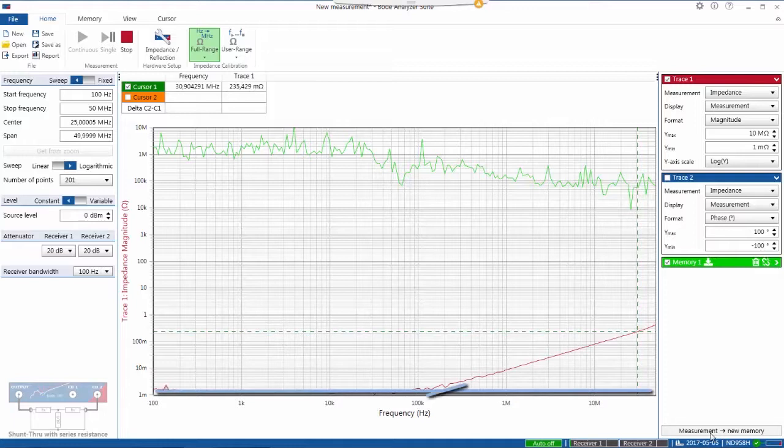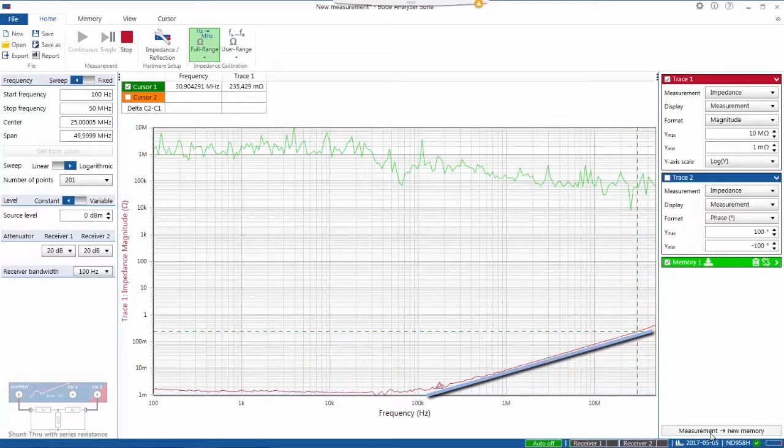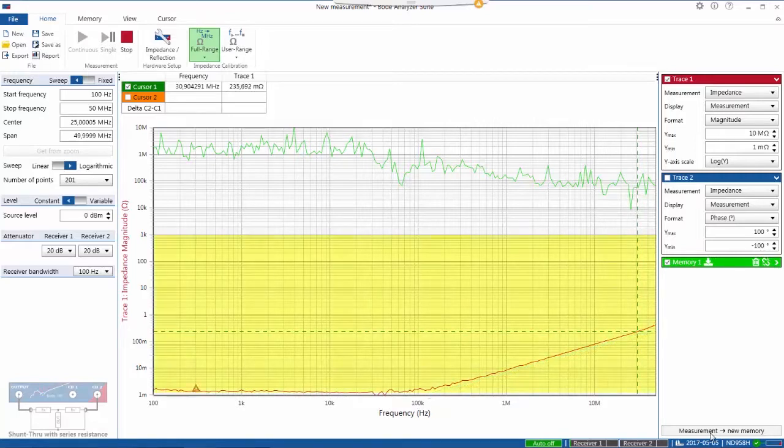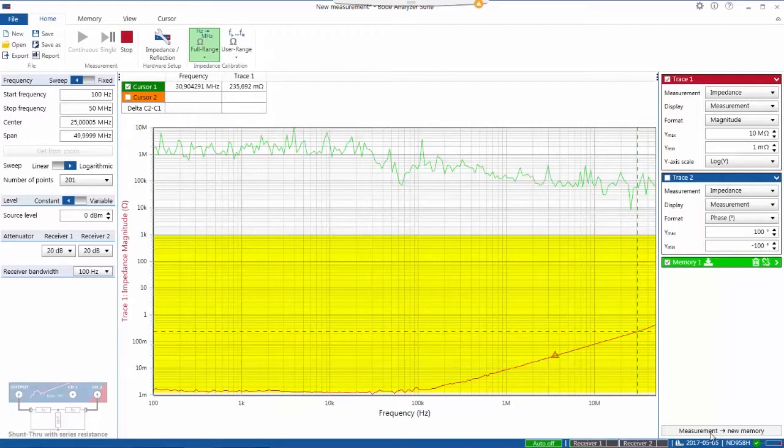And the inductive region you see here, that's a function of the length of our shorting bar. But for all practical purposes, we can measure from about one milliohm to about 1,000 ohms using the standard two-port measurement.